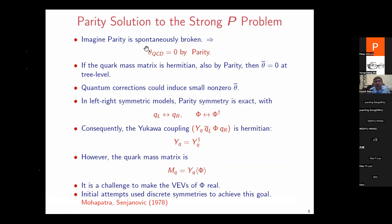This does not guarantee theta-bar remains zero, because parity symmetry must be spontaneously broken in nature. Through quantum corrections, theta-bar will be induced. Potentially, this quantum correction is small enough that the induced value of theta-bar is consistent with the neutron EDM constraint. In order to impose parity as a good symmetry, we have to modify the standard model so that parity can be well defined, and the leading candidate for that is left-right symmetric models.